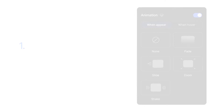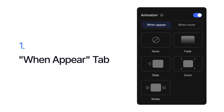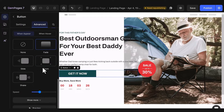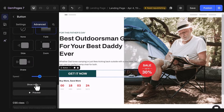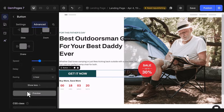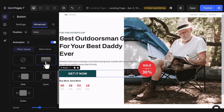Now let's delve into the Win Appear section. Here you'll discover an array of captivating effects to choose from. With each effect, you'll find primary customization options such as Speed, Delay, and Easing. Take the Fade effect, for example.